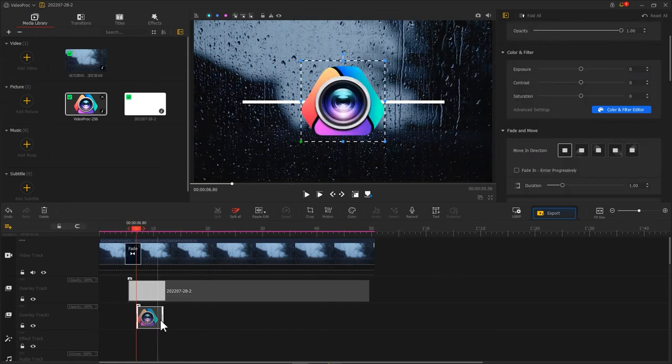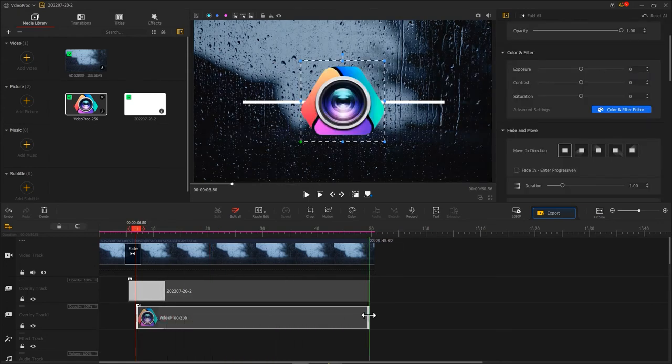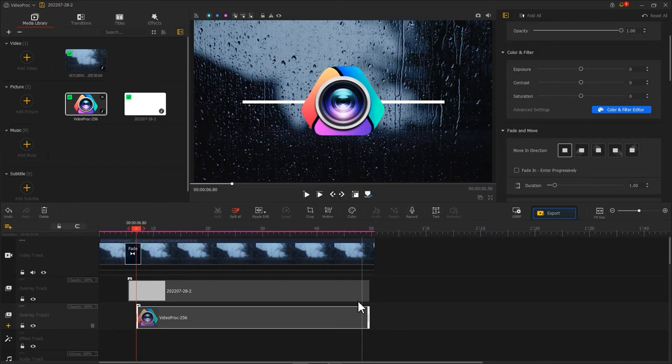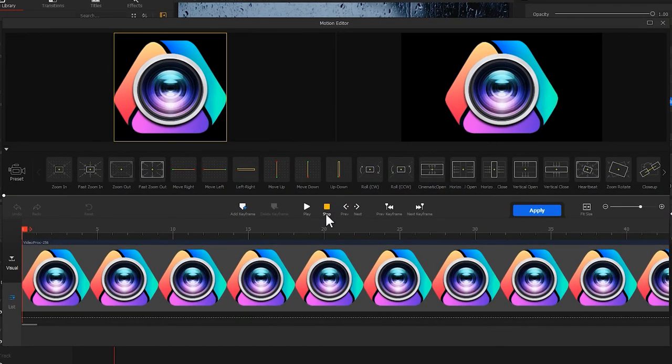Drag the ends to change the duration. Hit motion to enter the motion editor. Let's firstly add the first frame with the keyframe.